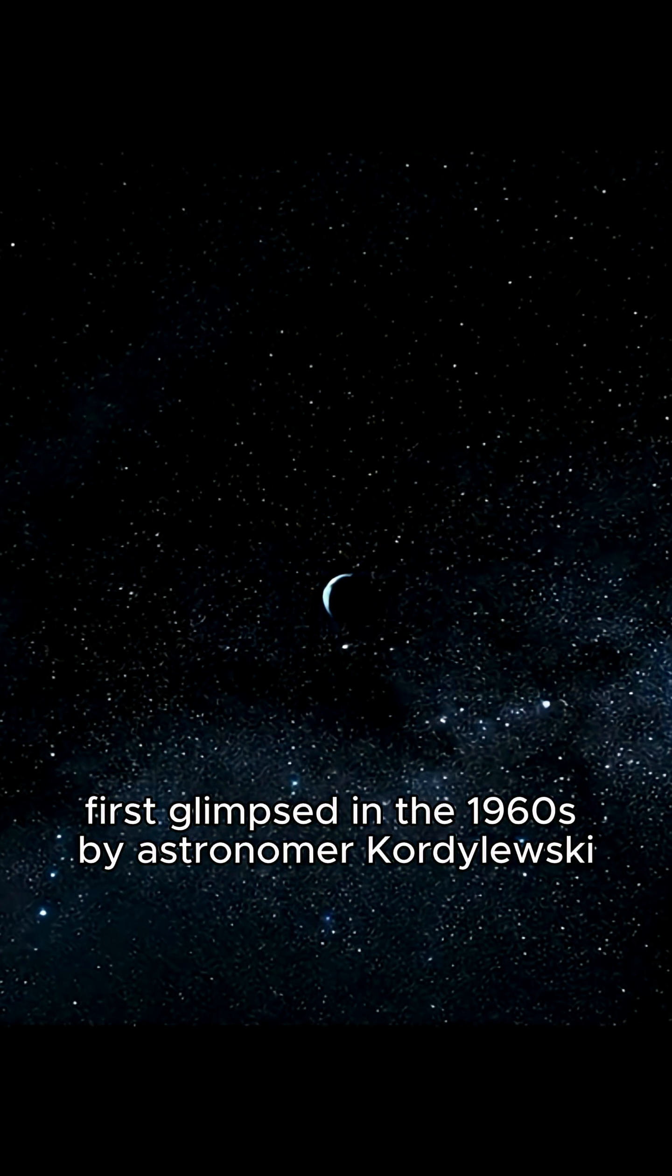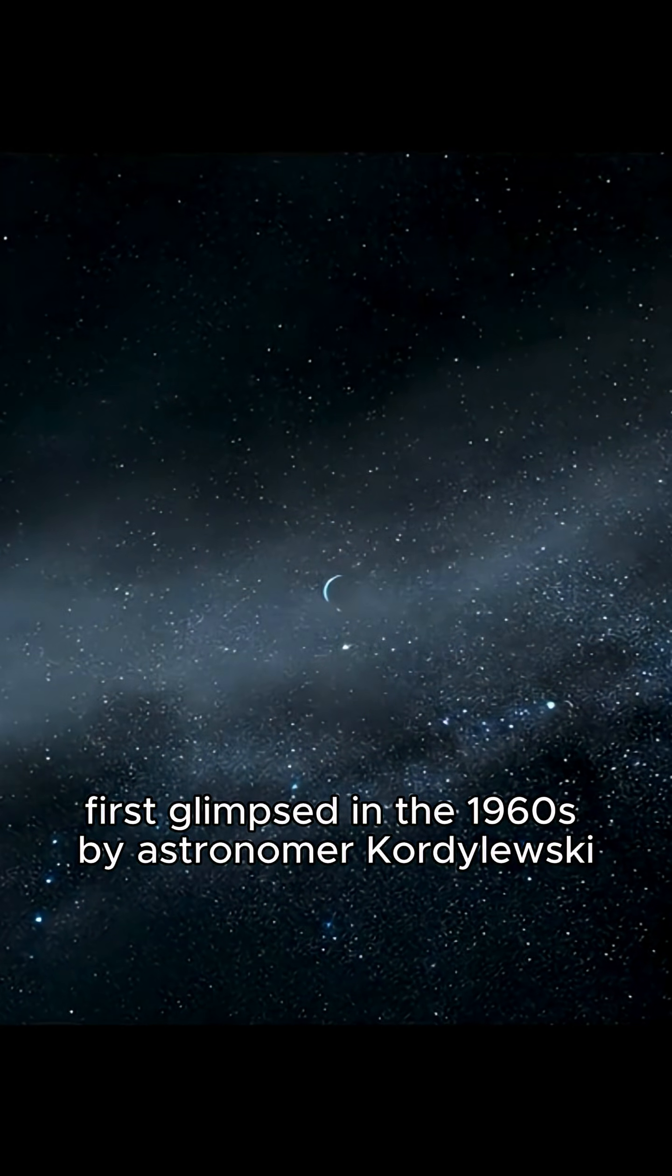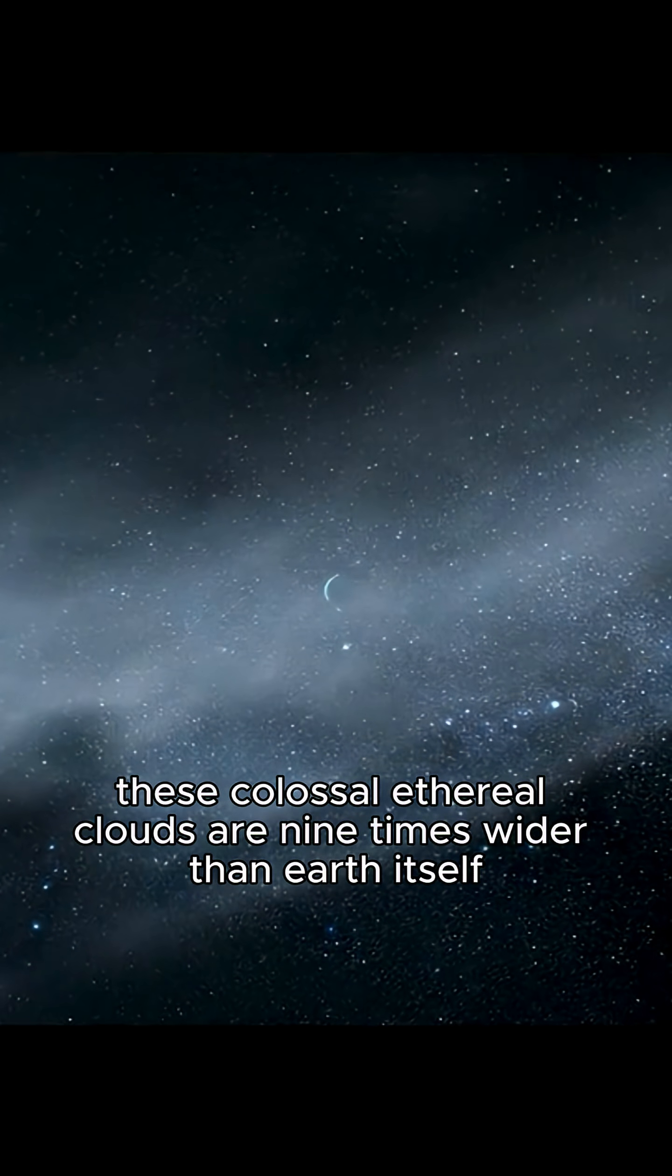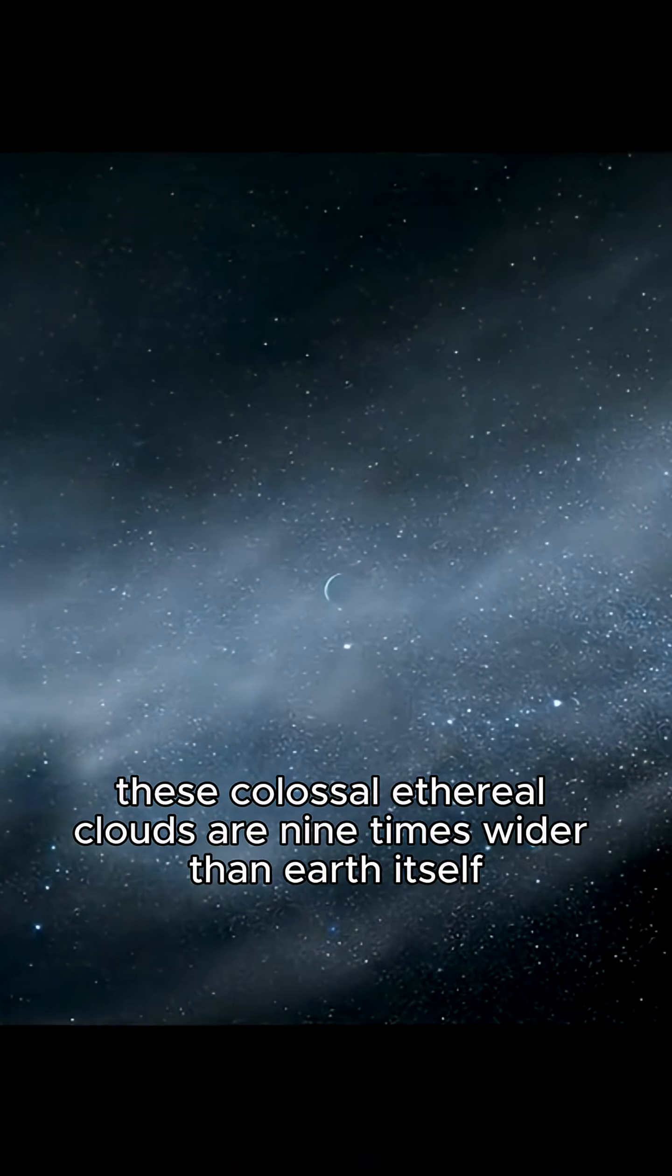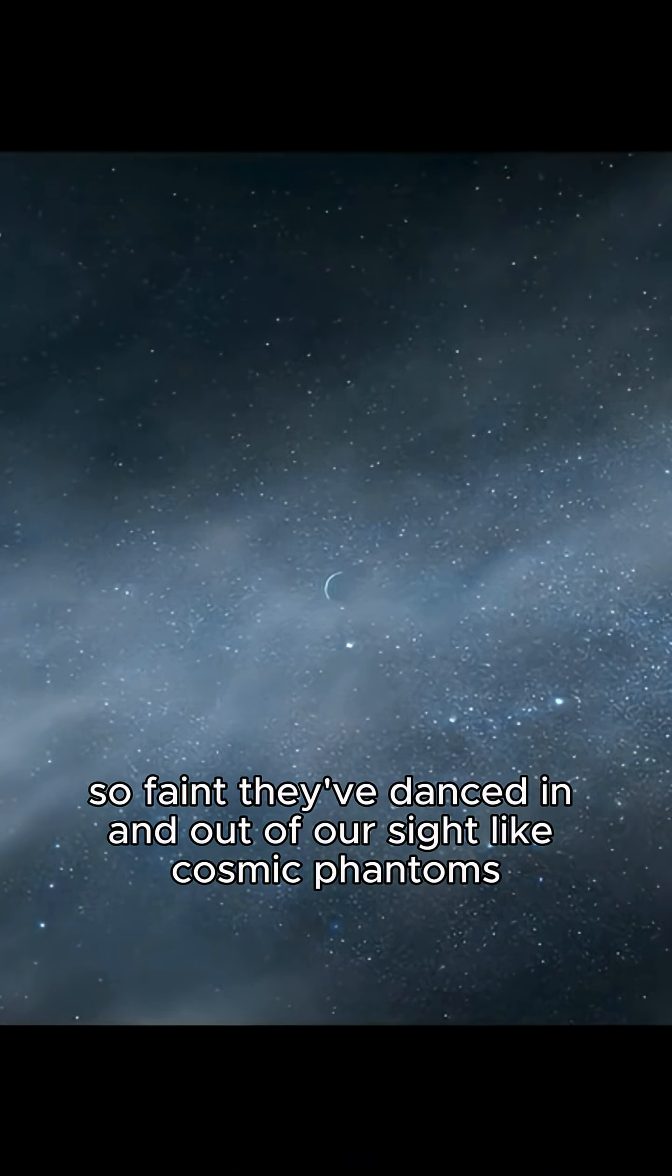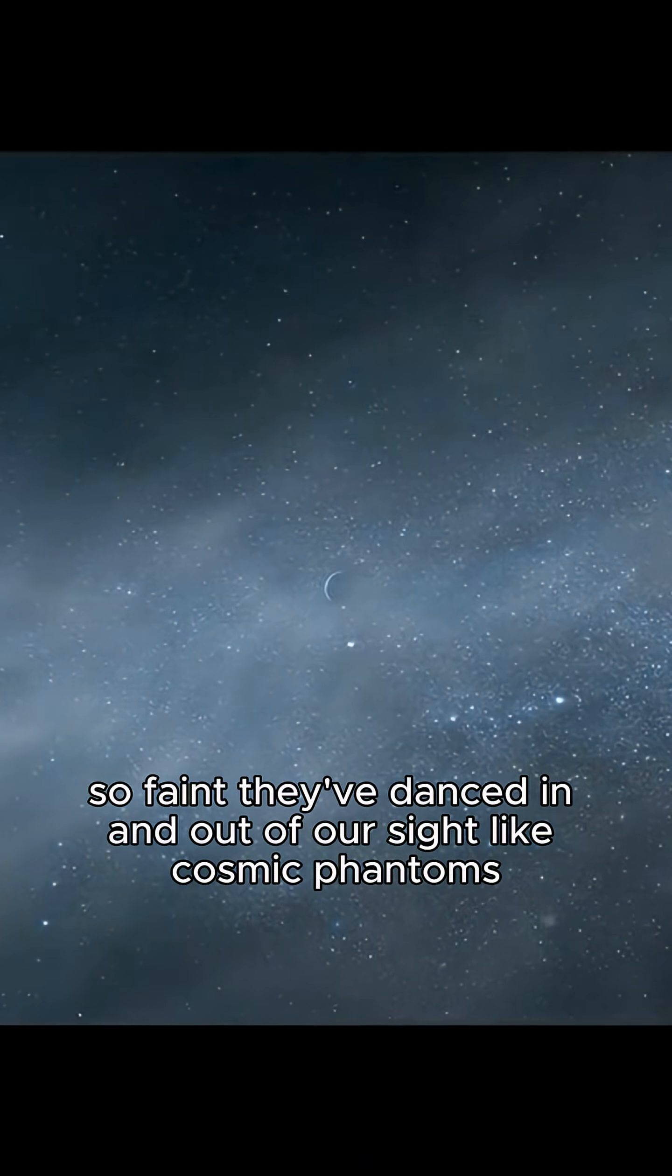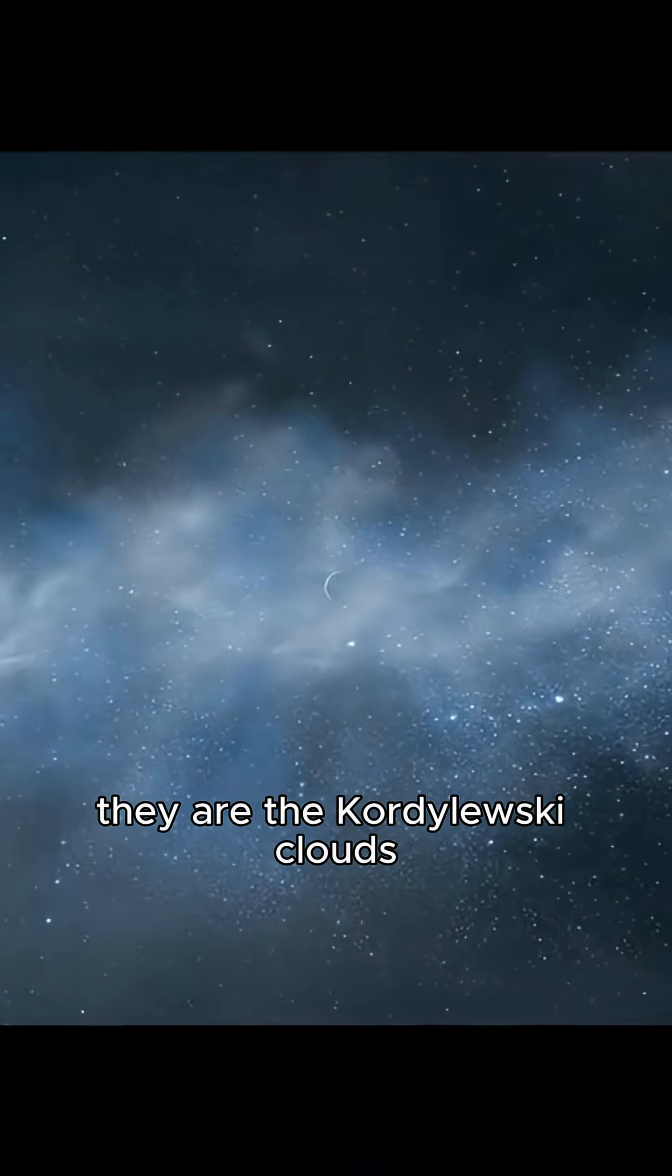First glimpsed in the 1960s by astronomer Kordylewski, these colossal ethereal clouds are nine times wider than Earth itself. So faint, they've danced in and out of our sight like cosmic phantoms. They are the Kordylewski clouds.